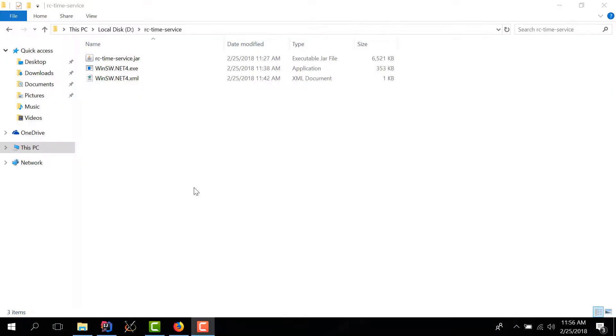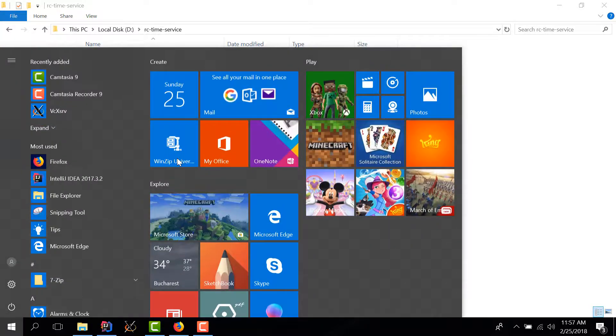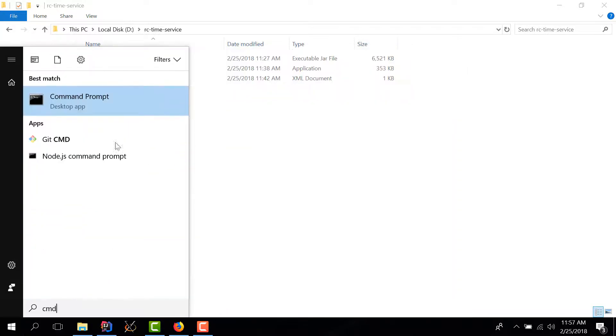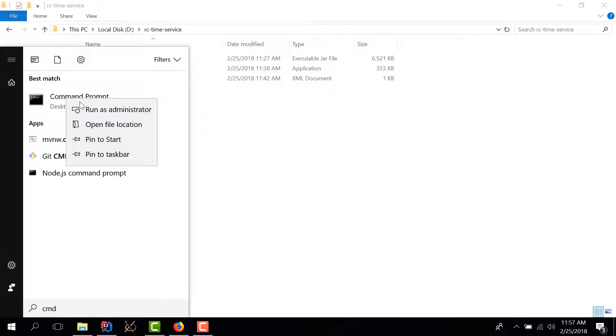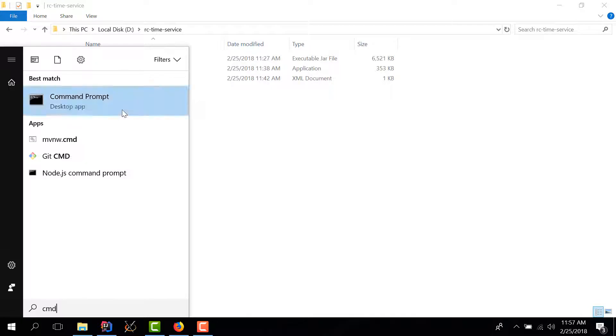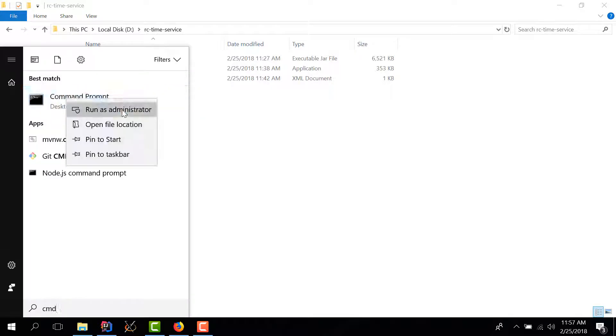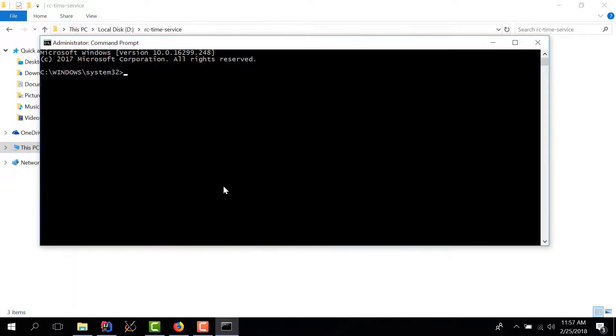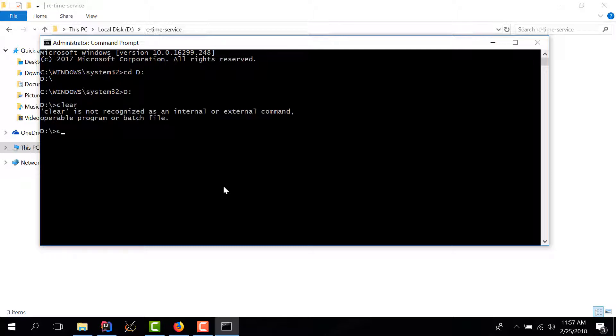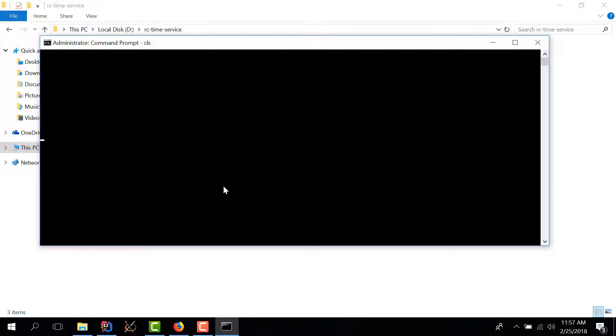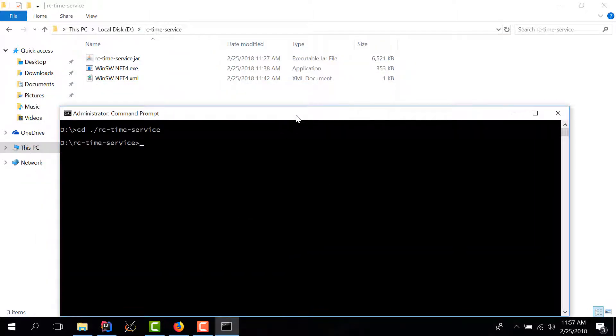To install the service we need to open a powershell or command prompt as admin. So I'm going to search the command prompt, run as administrator because we want to install a local windows service and we need admin rights to do that. I'll click yes and now I have to go to the d drive and now I'll go to the folder that we just created, rc time service.